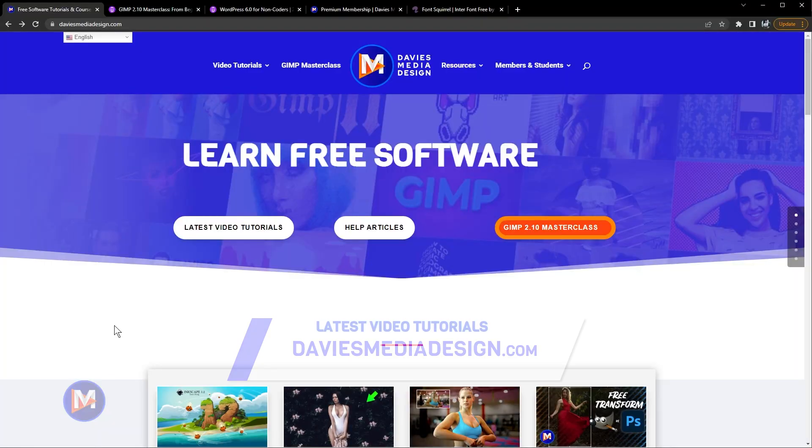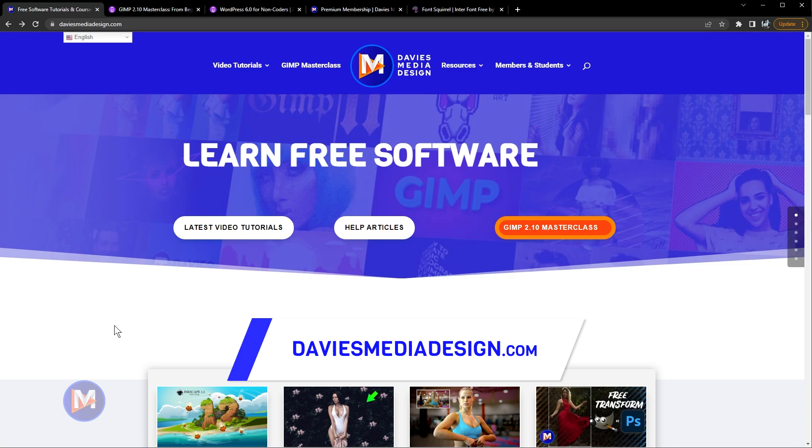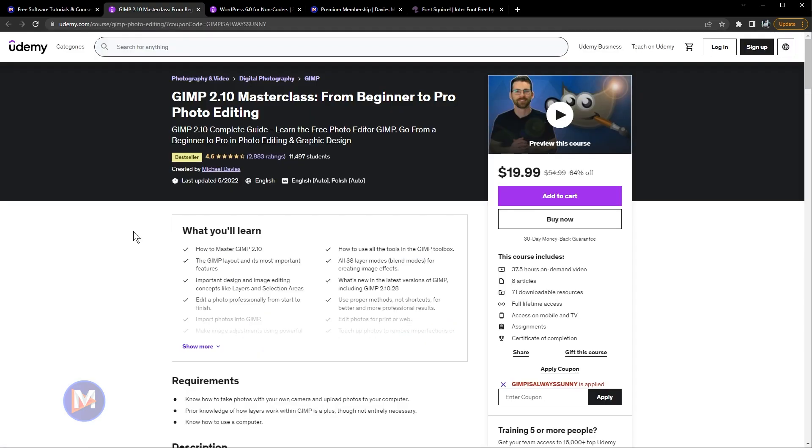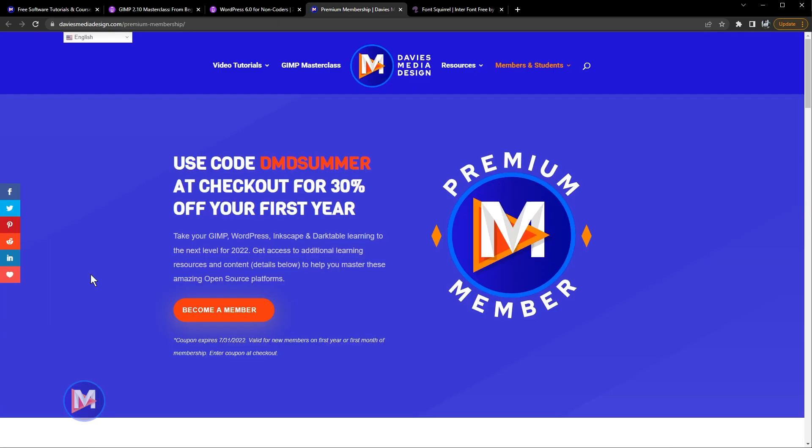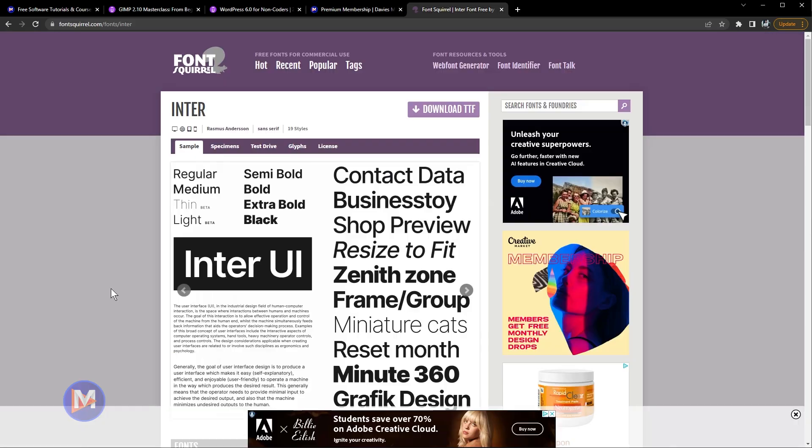Before I get into that guys, don't forget to check out my website at daviesmediadesign.com. You can enroll in my GIMP 2.10 Masterclass from Beginner to Pro Photo Editing on Udemy. You can also enroll in my brand new WordPress 6.0 for Non-Coders course on Udemy, or you can get access to additional content by becoming a DMD Premium member, including access to my new WordPress 6.0 course. And I'll include a link to this as well as all the relevant links from this tutorial in the description of the video.